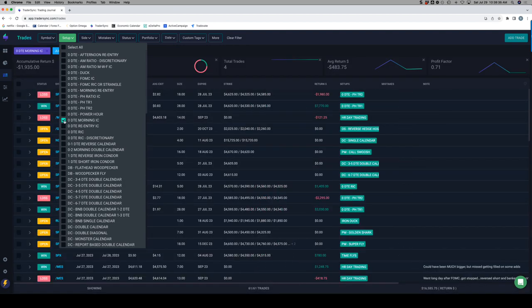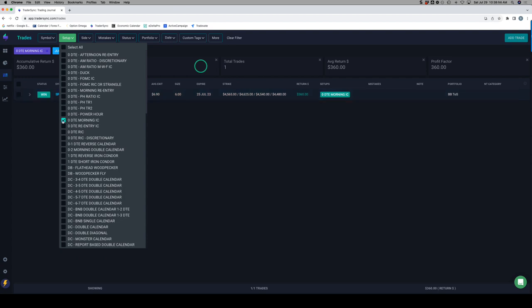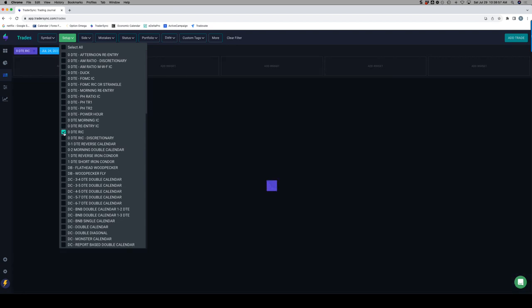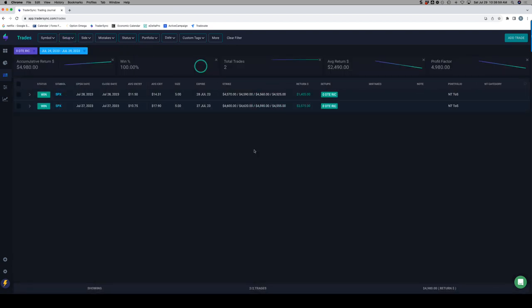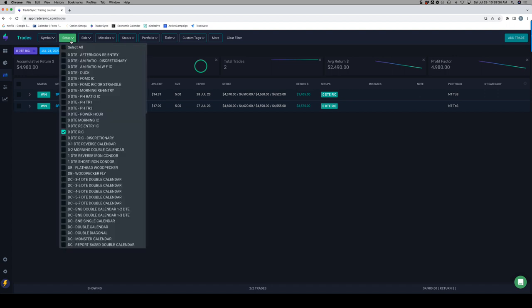Tuesday morning Iron Condor ended up closing out for a small profit, $360. On the Reverse Iron Condors, had two of those, both winners. This one was a really nice winner day after FOMC with that big down move. Got out of four of my five contracts for a 30% profit, left the last one as a runner, booked over $3,500 on that one. And then Friday, got out of four of five at 30% profit, basically scratched the fifth one, booked a little over $1,400. Almost $5,000 on good old Uncle Rick for the week. And that is it for zero DTE.